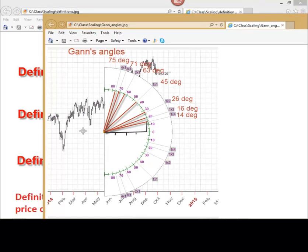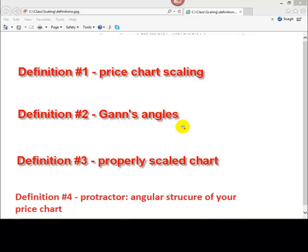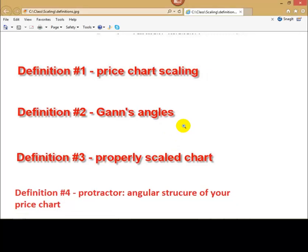Next definition, definition number 3. Properly scaled chart. This is a price chart scaled in the way when Gann angles provide maximum information. In other words, these are angles that are very suitable for our charting.